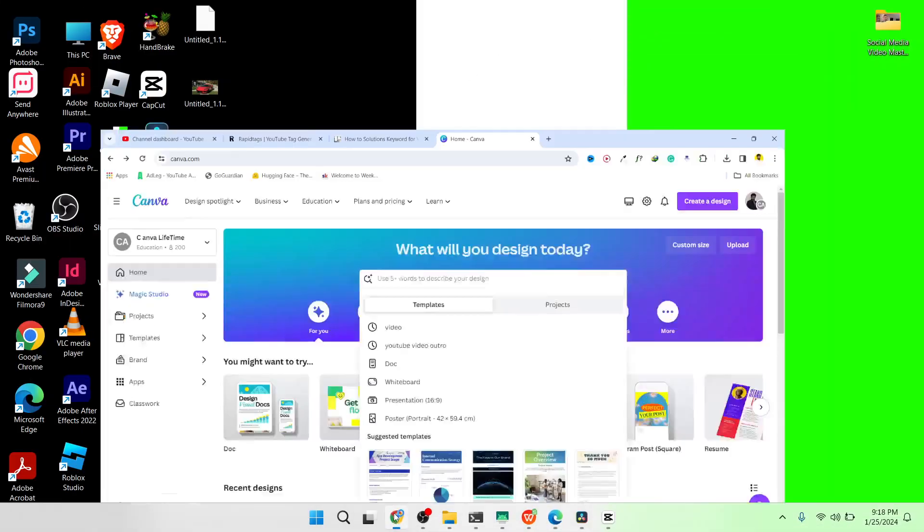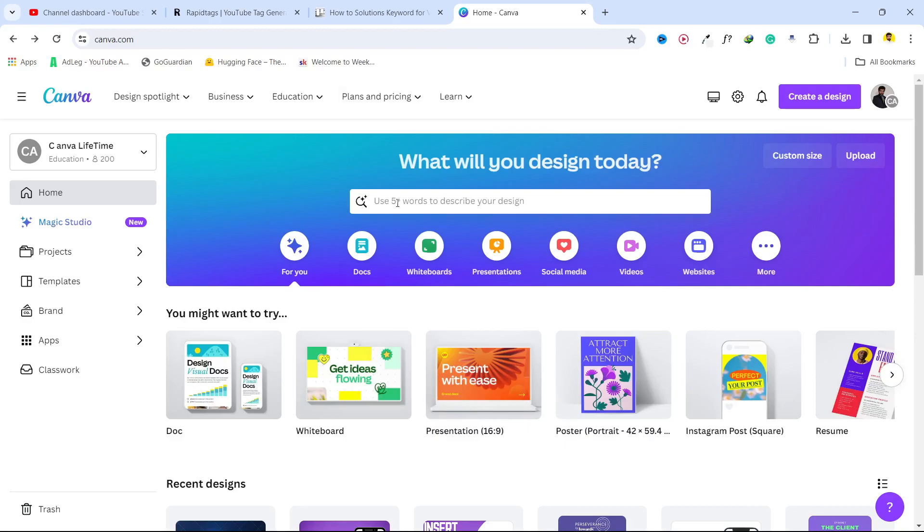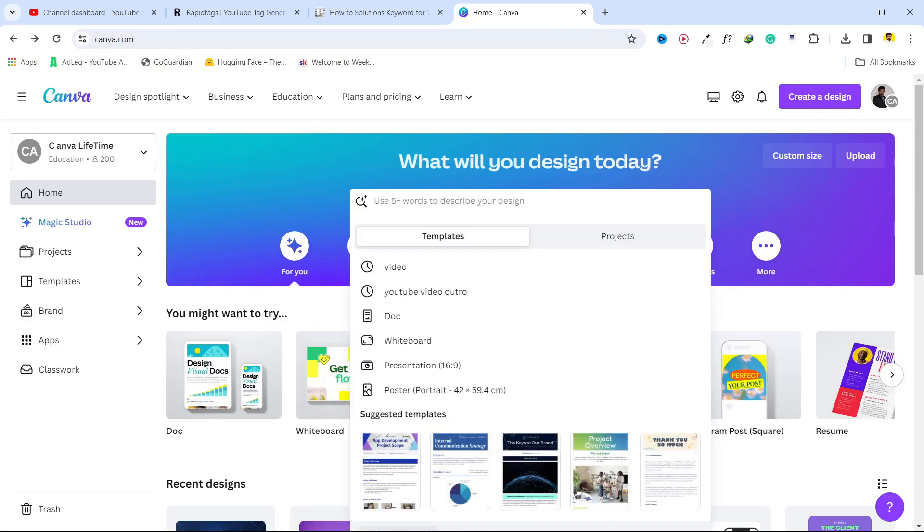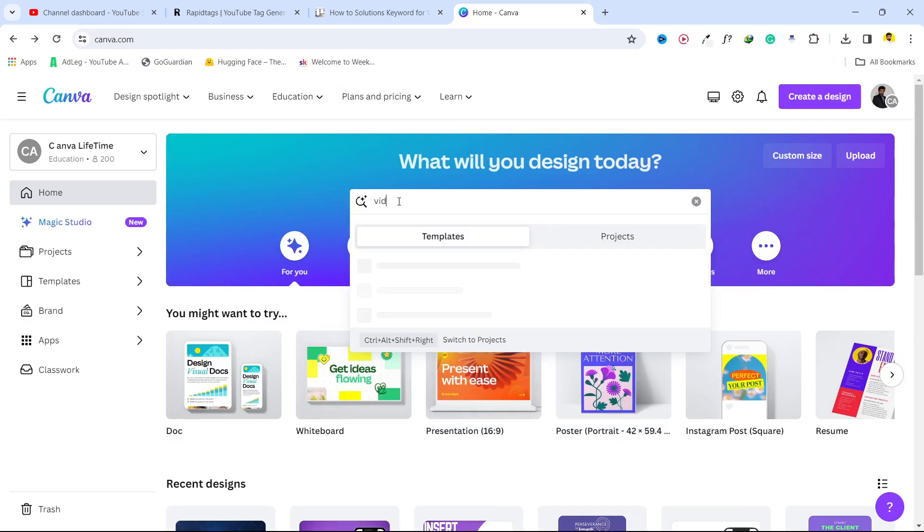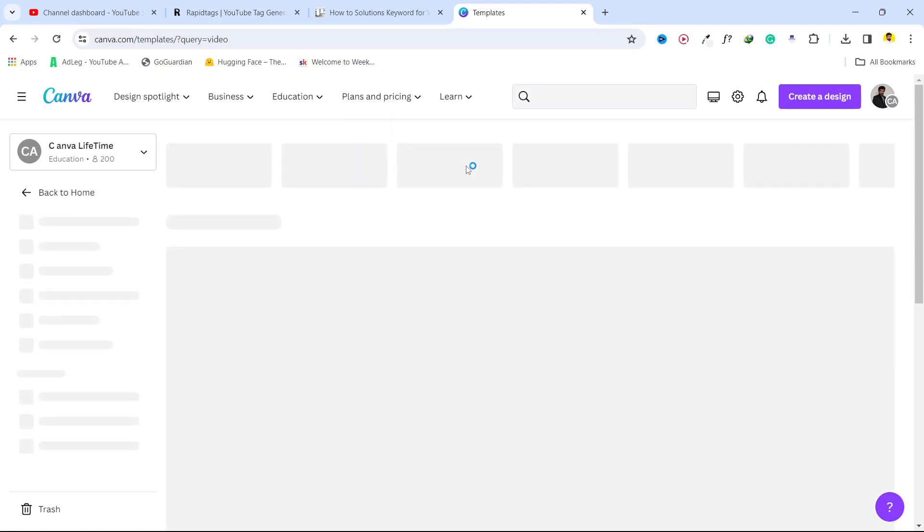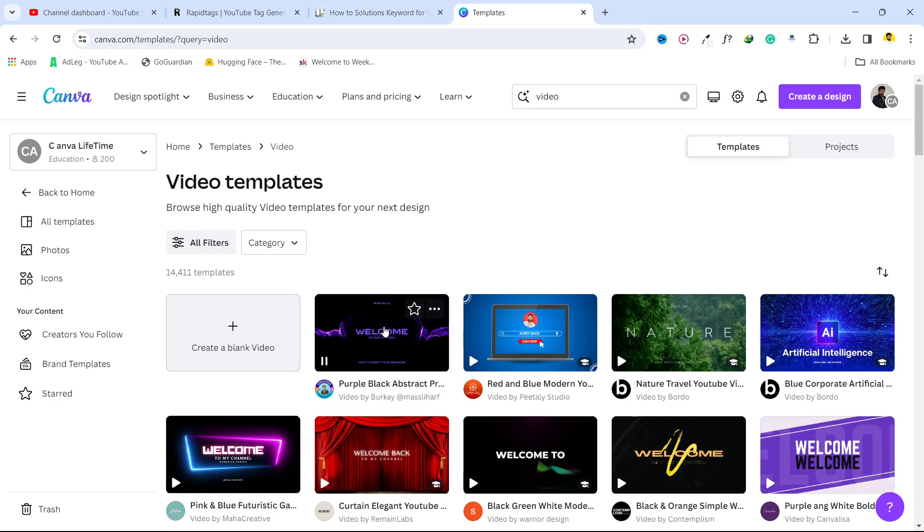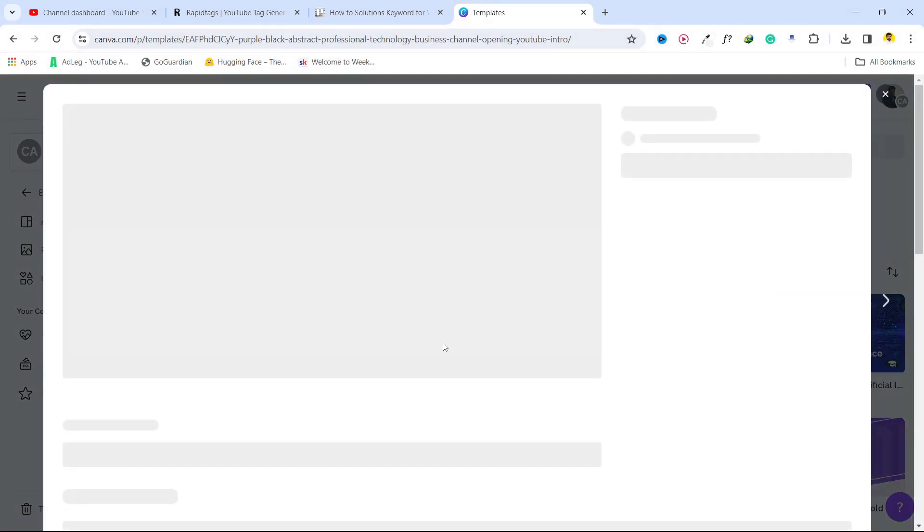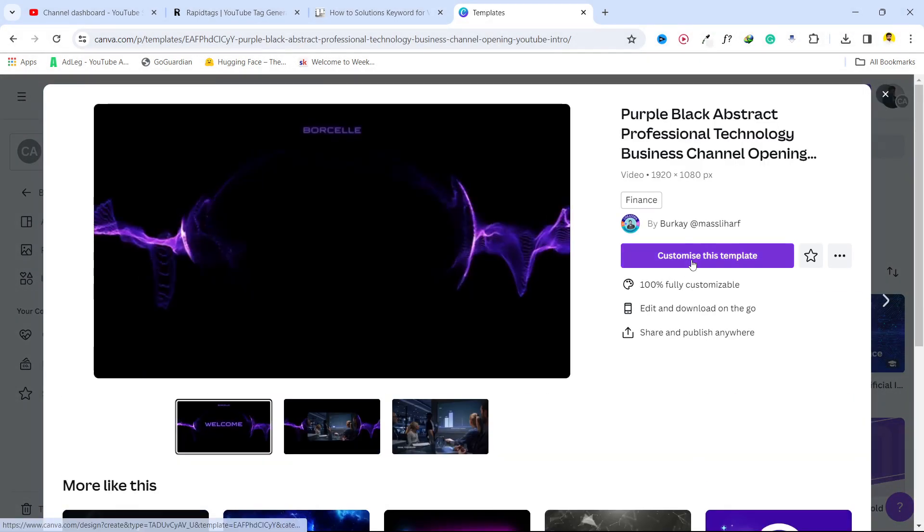The first step you simply need to do is to open Canva and edit your video first. I'm going to show you with a template. I'm going to select this template. Click on customize.